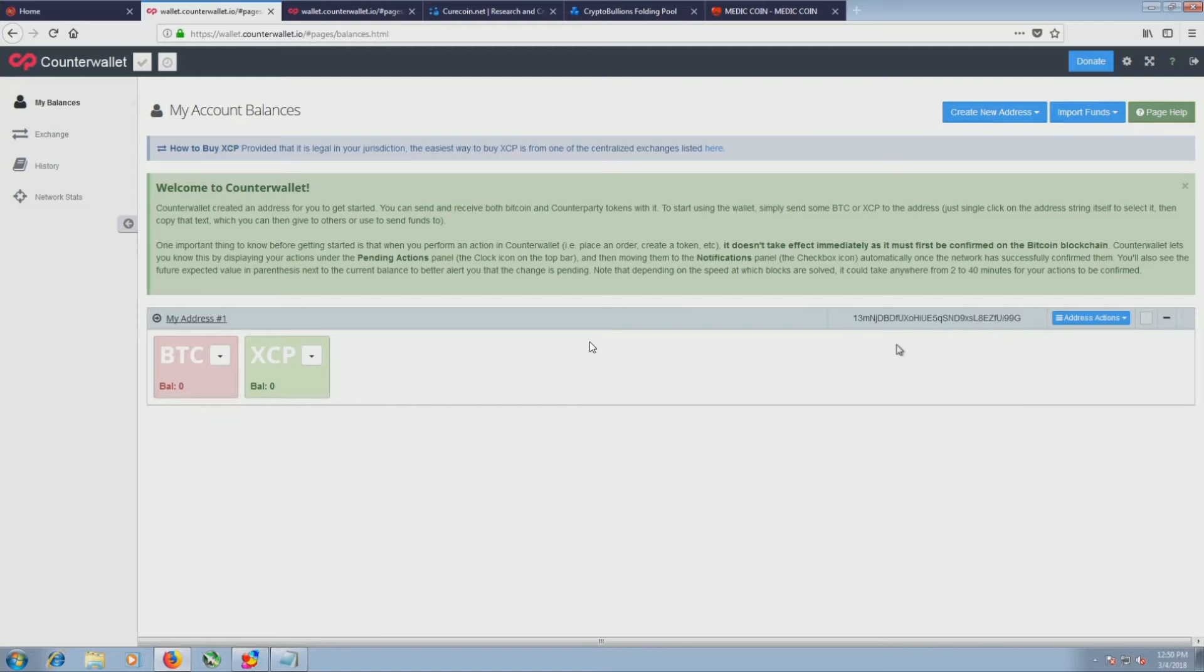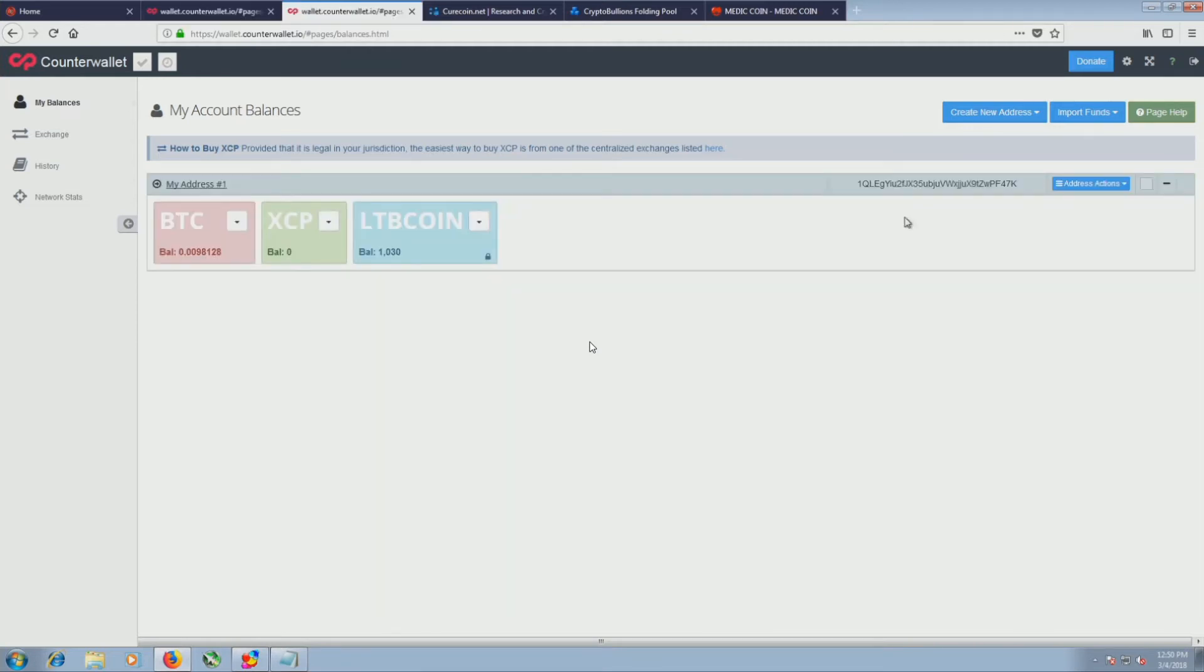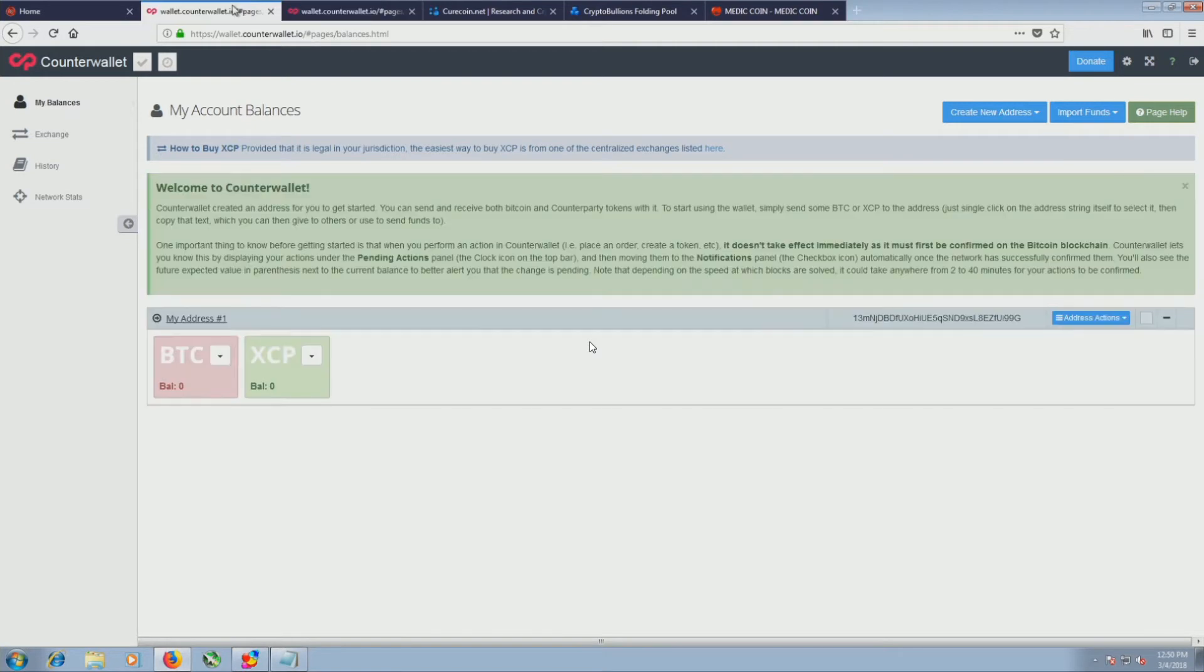So I actually have an account that I've been using for quite some time. This is my address. This is how much balance I have, which is really not much at all because I haven't done it in a while, at least on this account.